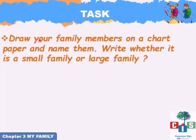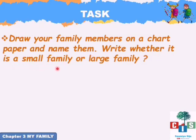Now comes task time! You understood the concepts of small family, large family, and single parent family. Today's task is to draw your family members on a chart paper and name them — write your mom, dad, siblings, and grandparents' names. Also write whether it is a small family or a large family.